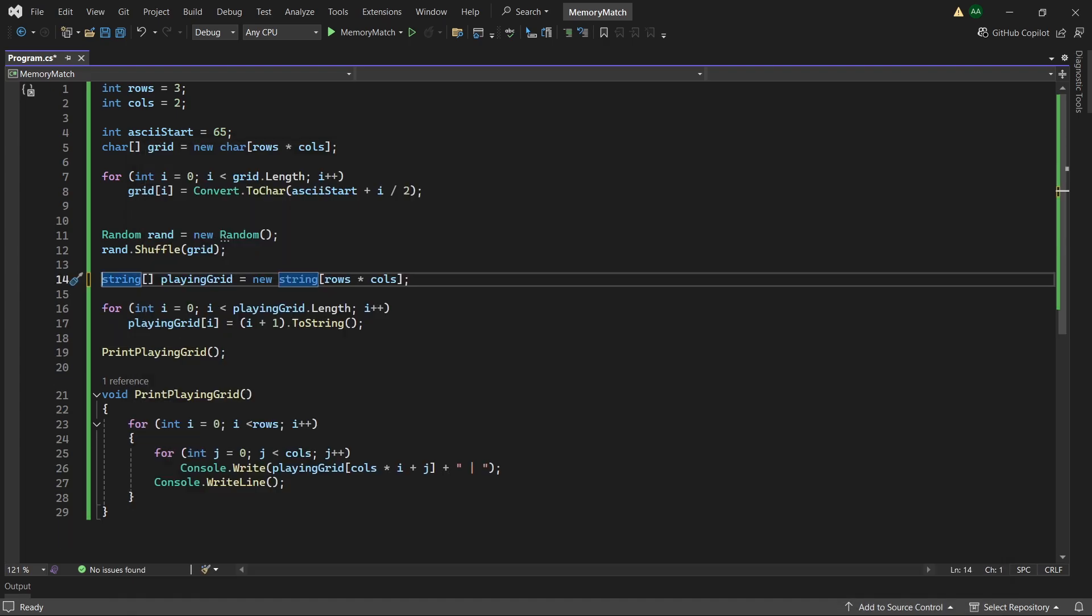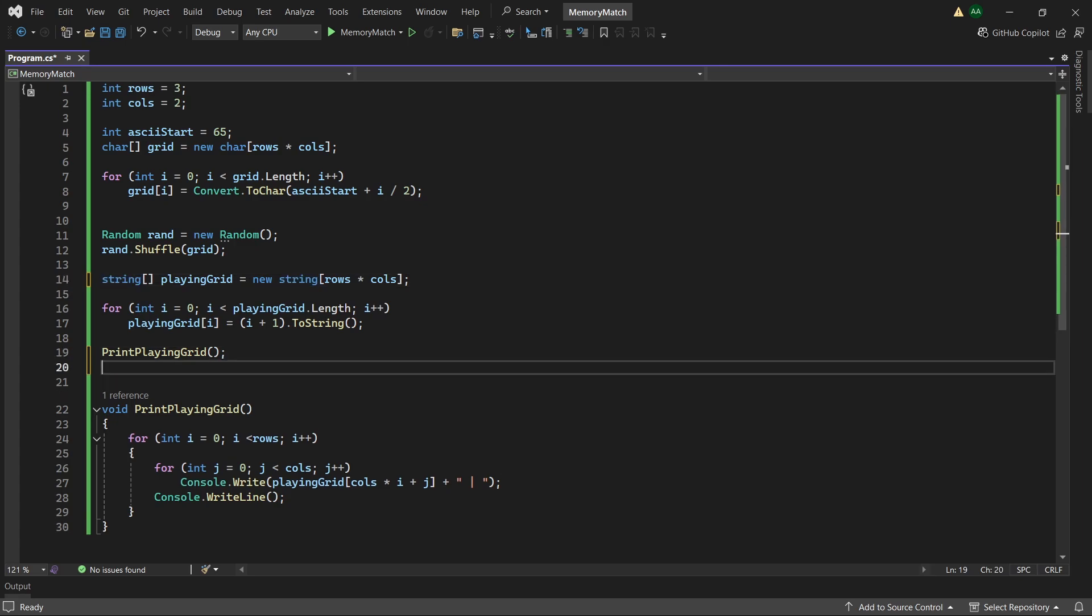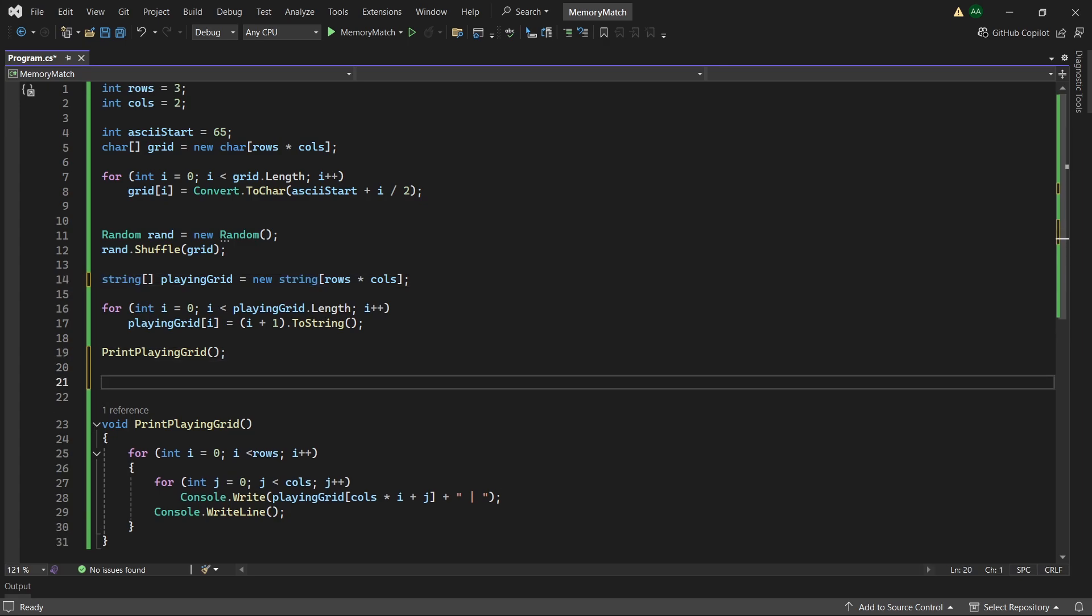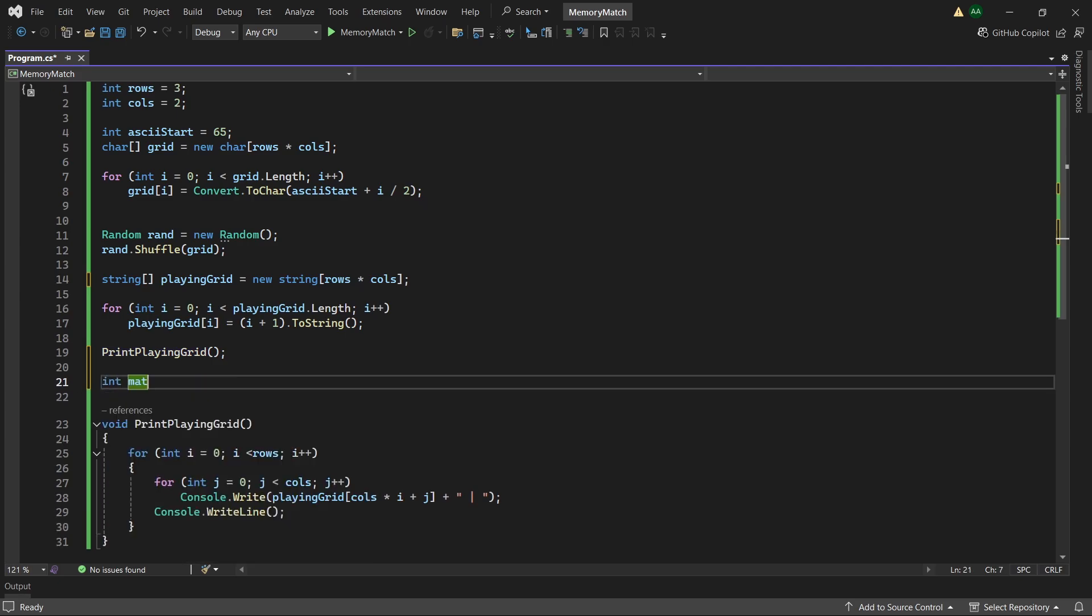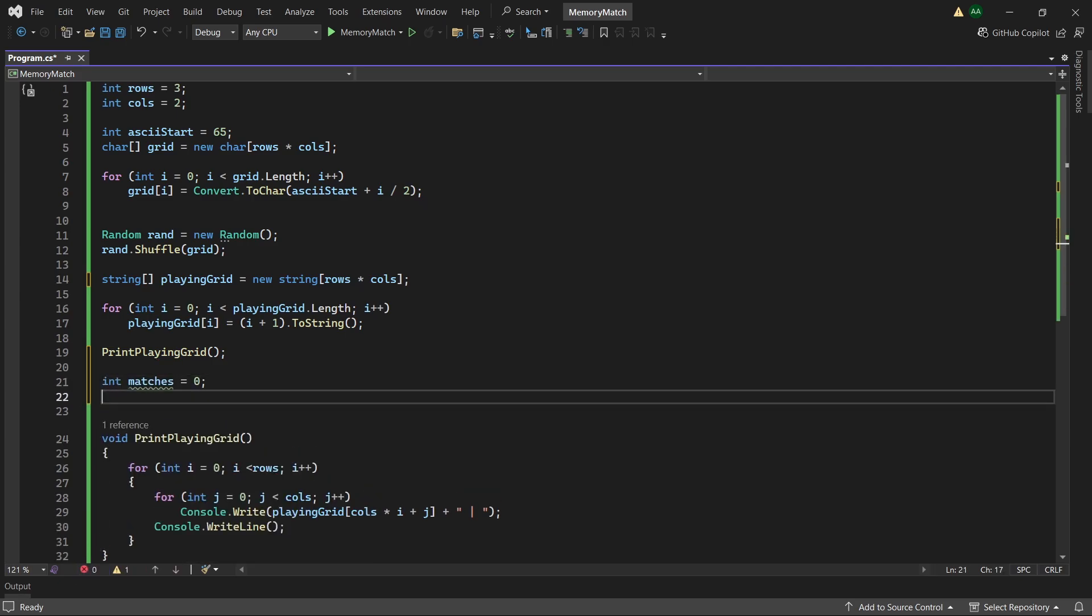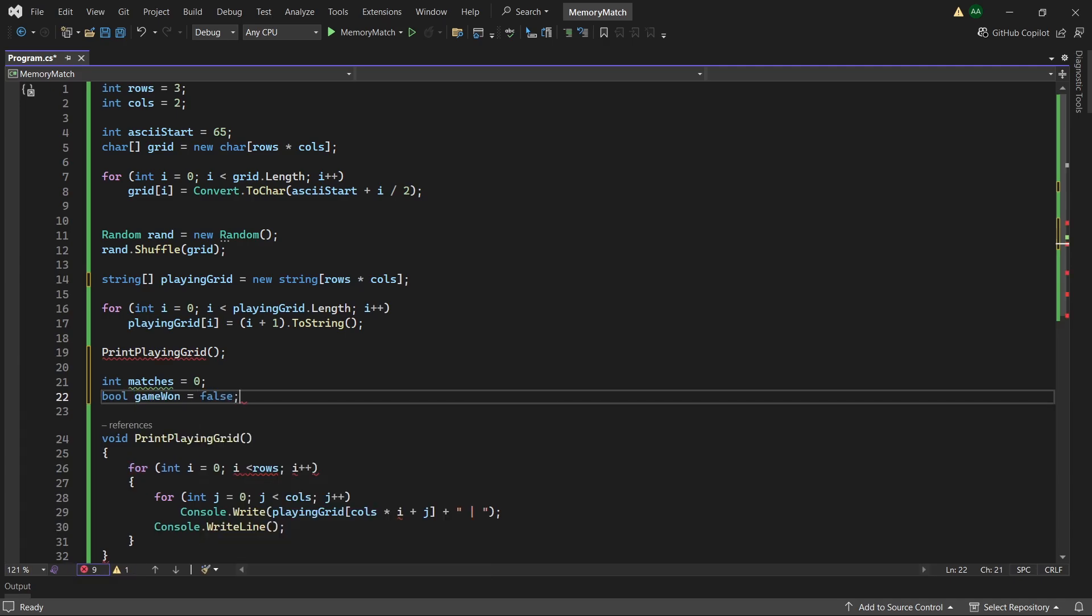Next let's move on to the game logic. So here the game will keep looping until all the cards have been matched. So to keep track of this we can create an integer called matches. Initialize this to 0 and have a boolean called game1 which will be initialized to false.